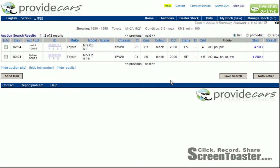Today we've looked at how to do a very basic search and to get some results. In future videos, we'll be looking at more detail on this page and also on how to find out more information about the cars and how to bid. But for this video, we're going to stop now. Thank you very much for watching. If you would like to join us, come to ProvideCars.com. Thank you.